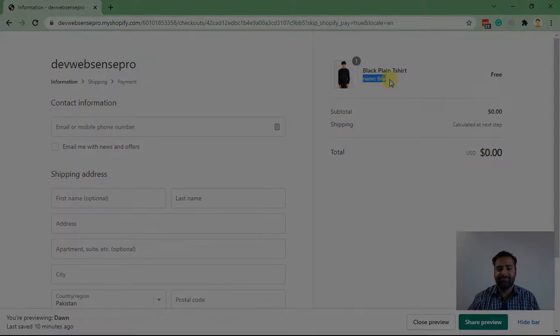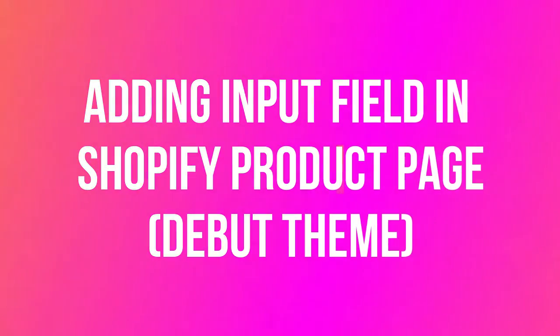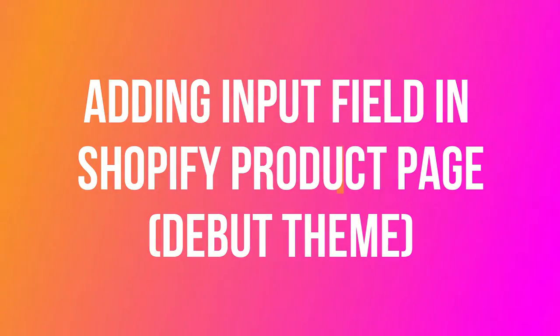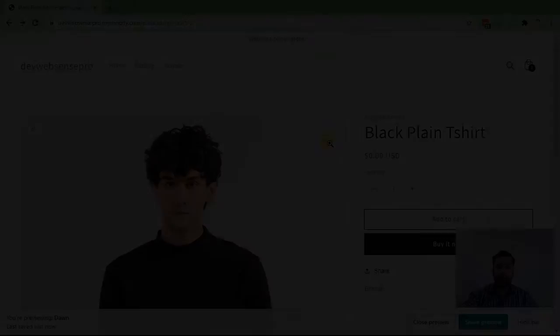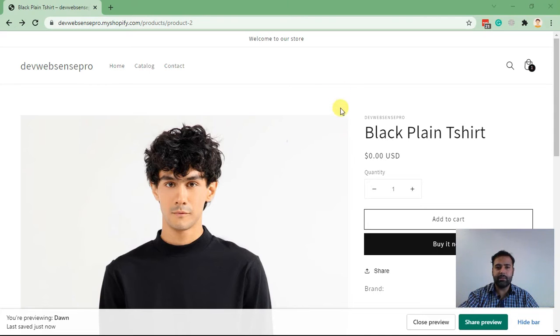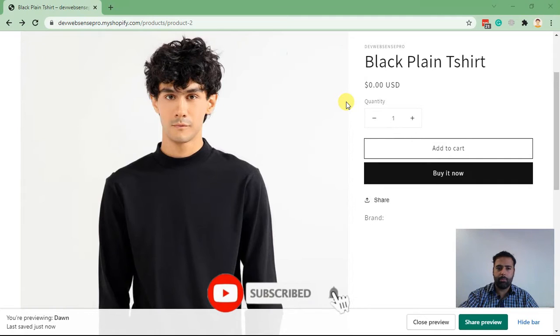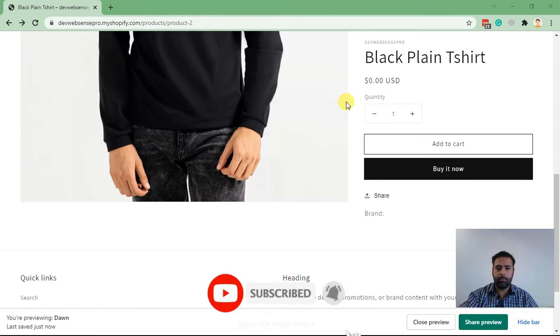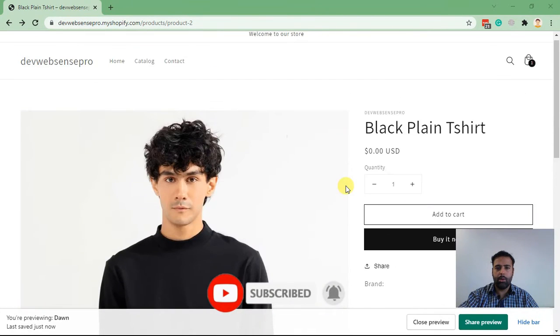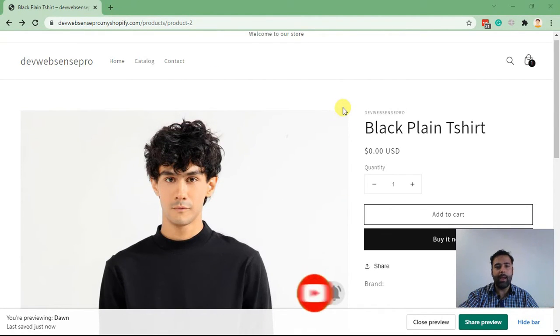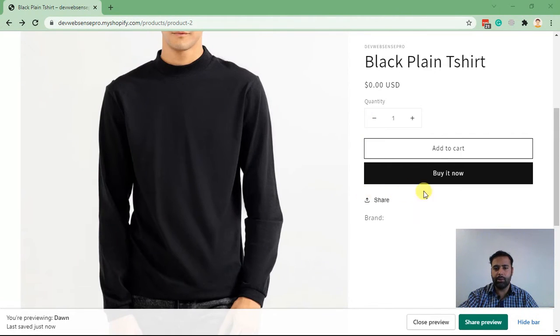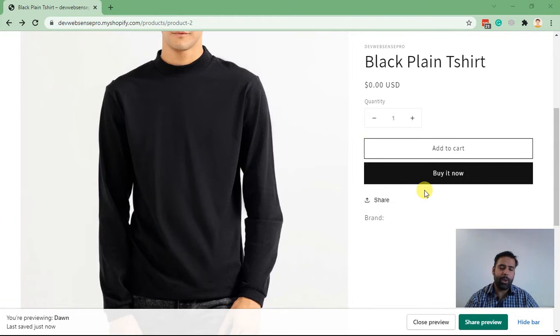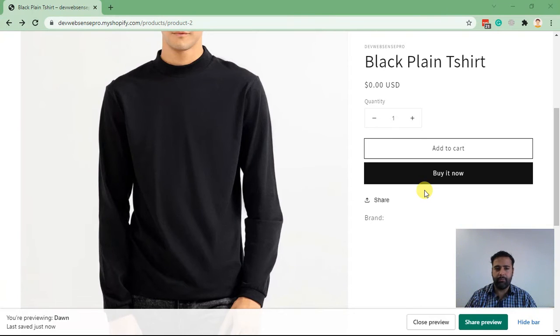This is how the Shopify default product page looks like, and by following this tutorial you will be able to add a custom field which will be displayed here where you can ask for user input from your visitor if you need any additional information from your visitor.